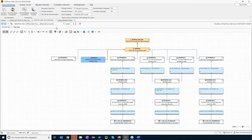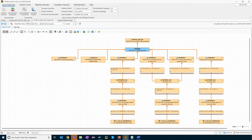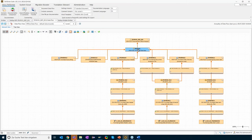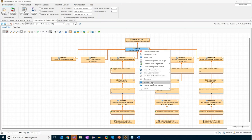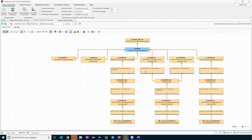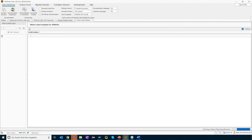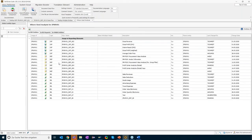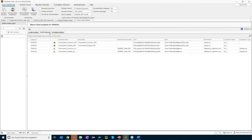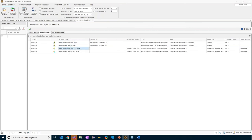Thomas is not done by changing the calculation view — he also needs to add the new key figure to the composite provider. Touching this object might lead to inconsistencies in other objects. With one click, I start the where-used analysis of the composite provider. I get a complete list of its usage in all other systems: first the usage in BW entities — all queries based on the composite provider, all calculated and restricted key figures — and then the dependent entities on the BO side: a list of all BO reports built directly on this composite provider.